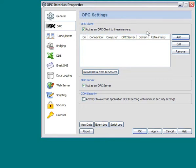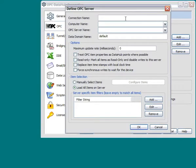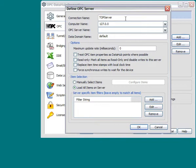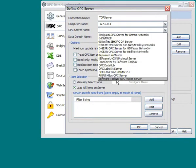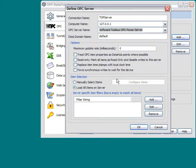Now we need to set up a connection to one of the servers. Click Add to add a connection to an OPC server. Give it a connection name. This will just be a friendly name. We'll call it TopServer. Specify the computer where the server is on. In our case, we're on the local computer, so we're just going to use the loopback address. Now we can browse for the OPC server. We're going to specify the Software Toolbox OPC Power Server. And now we need to give it a data domain. A data domain is a way that the DataHub organizes the data. We're just going to call this TopServer.